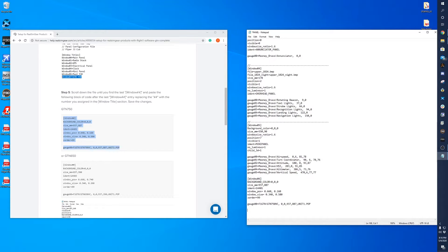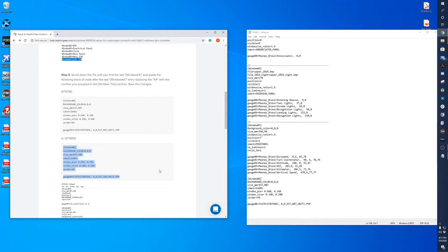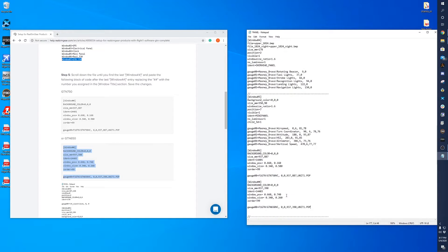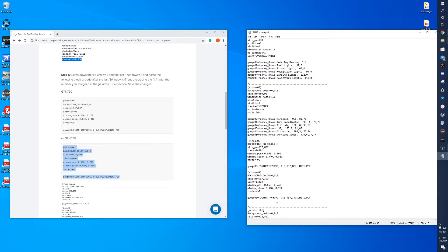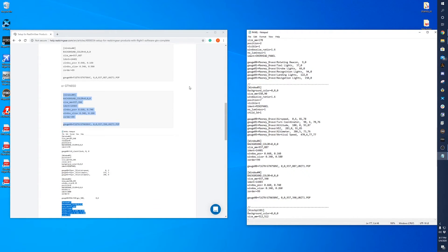And then we'll do the same process again for the GTN 650. So we'll copy and paste. Okay, and then we'll go ahead and save that.